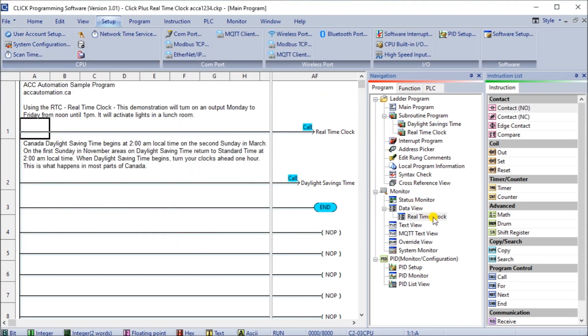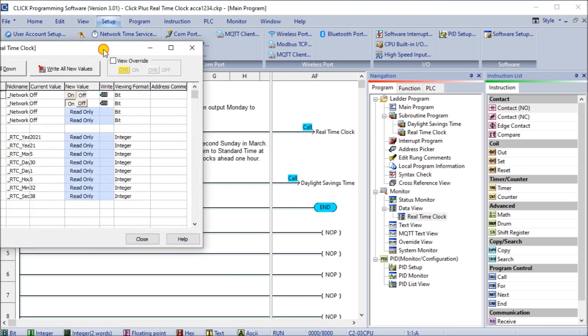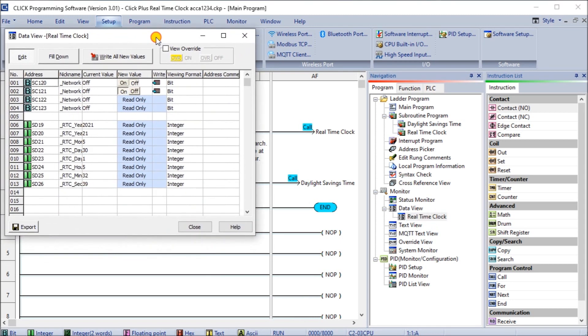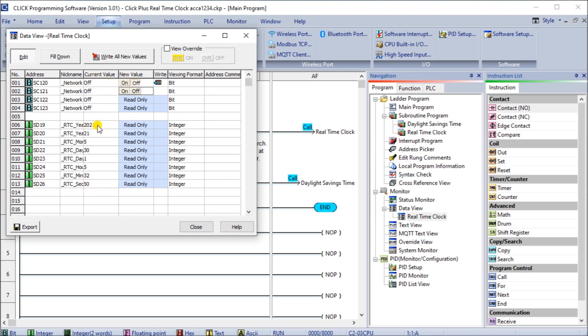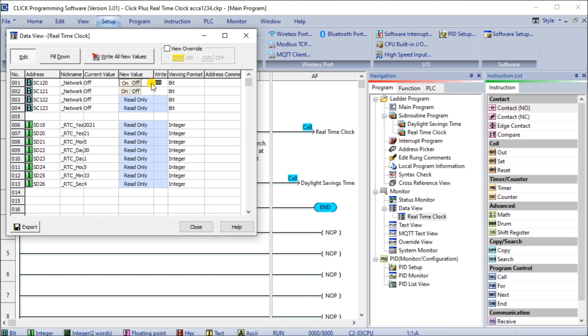And then what we can do is we can call up the real time clock on our data view. So currently right now we have the network off, so we haven't requested anything, and here's the year, month, day, hour, minute, second. So we're going to turn this one on and when we do you'll see that this one will quickly turn on and then off again if everything's working correctly.